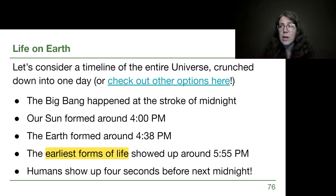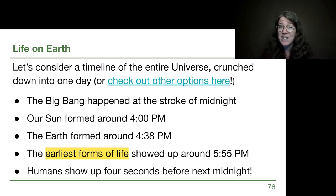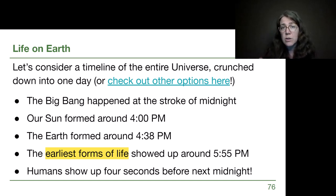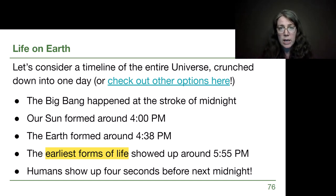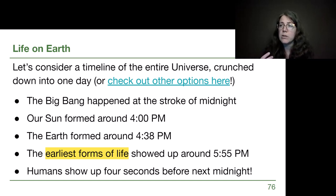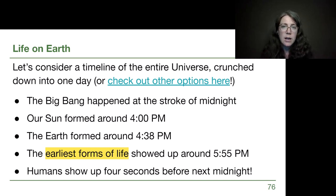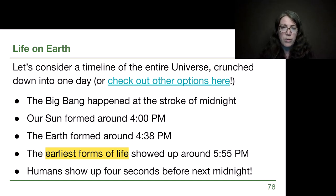We tend to have an oversized view of our importance, although we certainly have an oversized effect on Earth's environments. Humans show up four seconds before the next stroke of midnight. We have not been around for a very long period of time on grand astronomical scales of time, and yet we have had such an effect — we've been able to make so much creative work: art, music, and beautiful things, as well as a lot of destructive things.